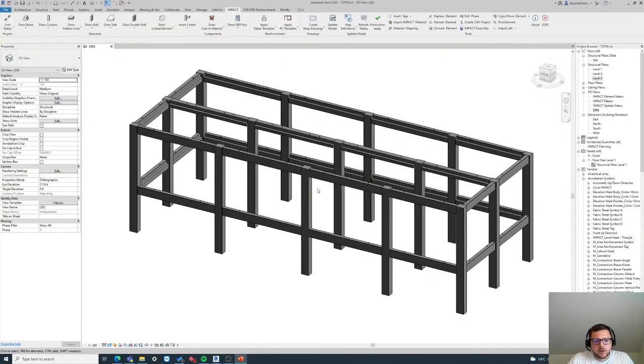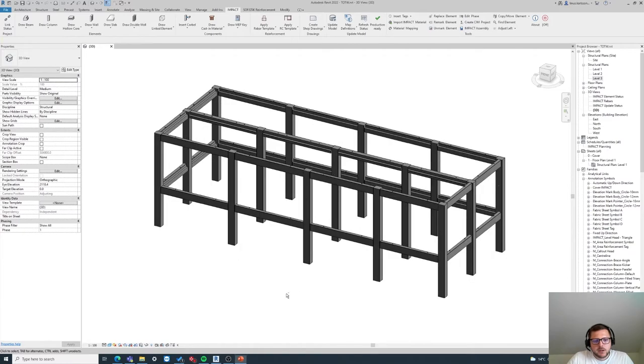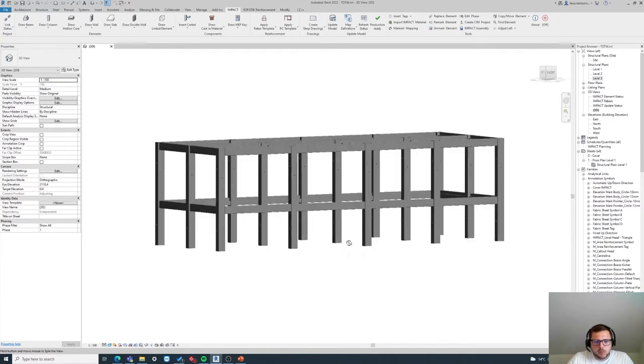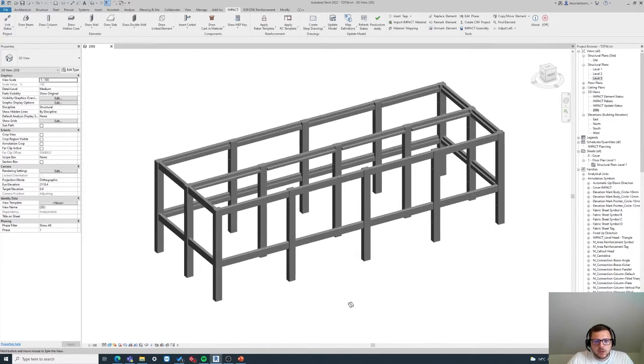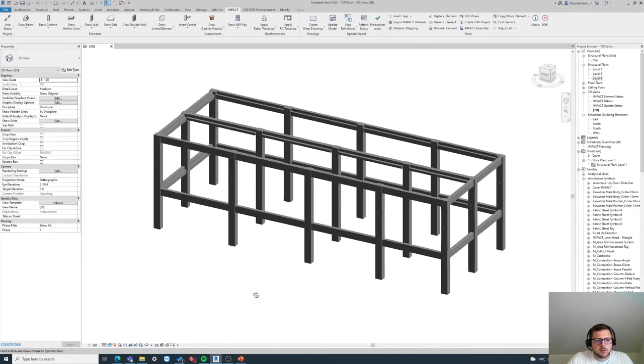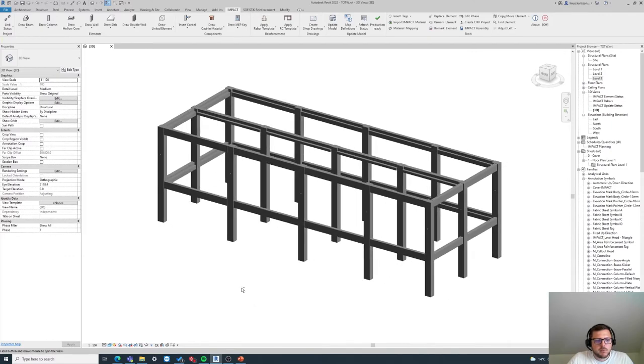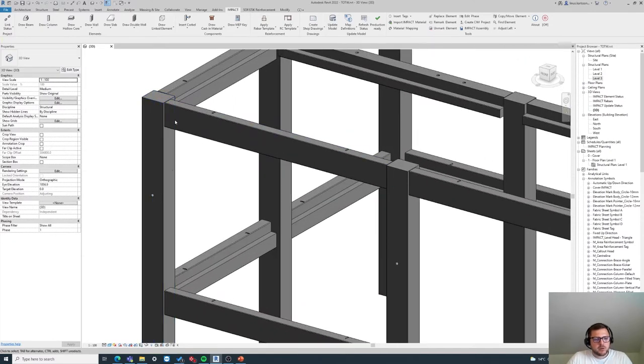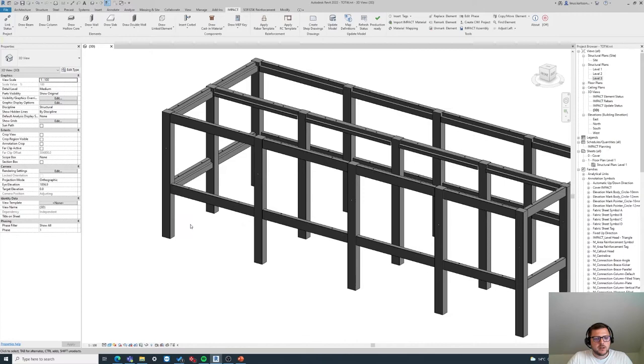So I will go to Revit here. This is just a simple column and beam structure that I've created for this purpose. There are no corbels as you can see.